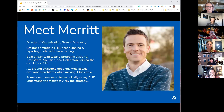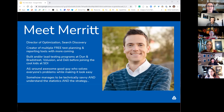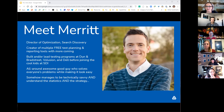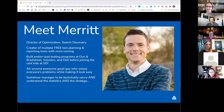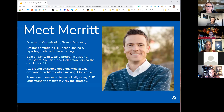Merit is the director of optimization at Search Discovery. He is the creator of multiple free test planning and reporting tools, with more coming on the way. He has built and led testing programs at multiple locations, including at Dell, but most recently at Dun & Bradstreet, and prior to that Volusion, and currently all of the clients he works with at Search Discovery. He's technically savvy and understands the stats and the strategy, which gets us these tools and calculators.